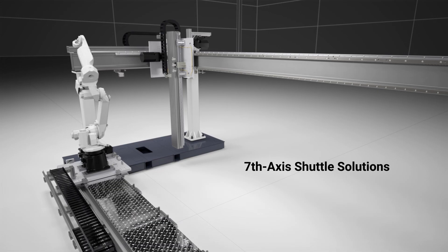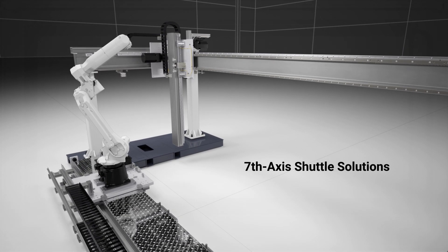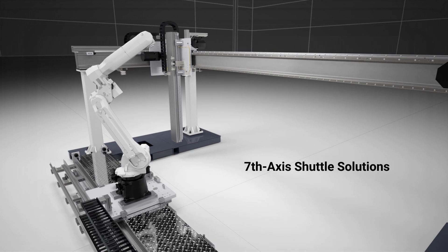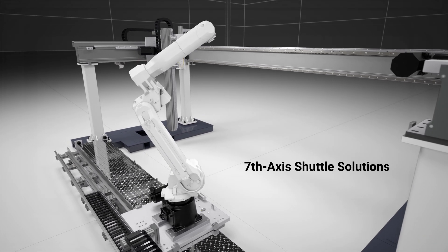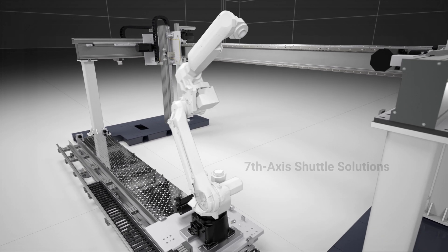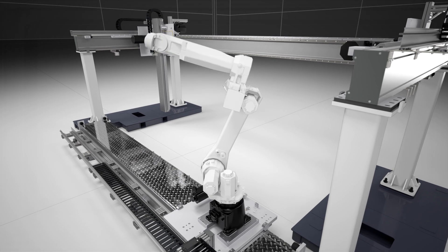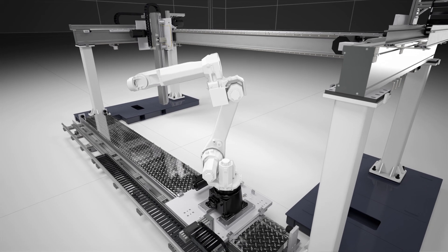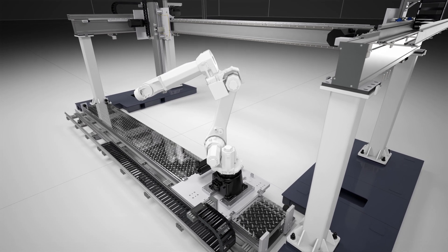For industrial robots, our 7th-axis expands a robot's working envelope, allowing for a single robot to tend multiple stations or to avoid costly oversizing of a robot arm to achieve the same stroke.